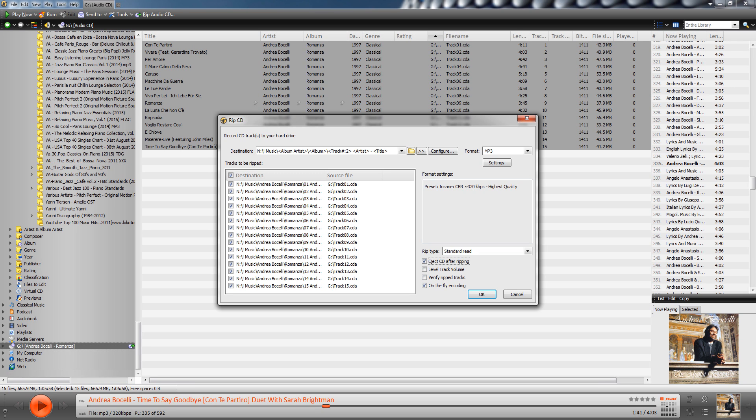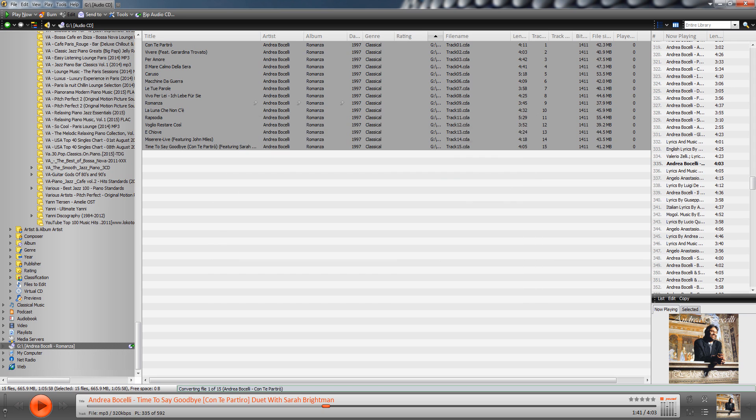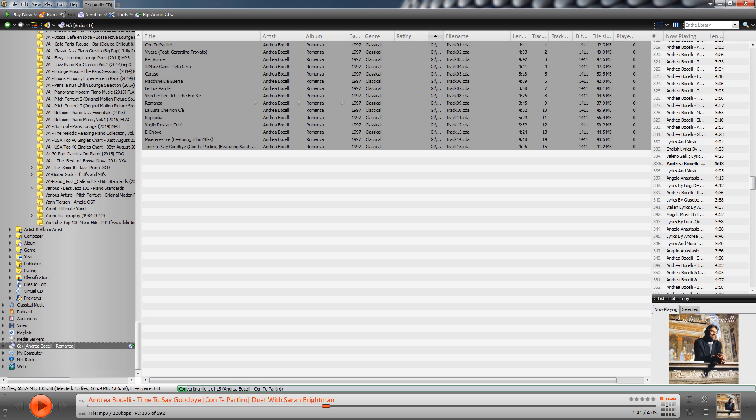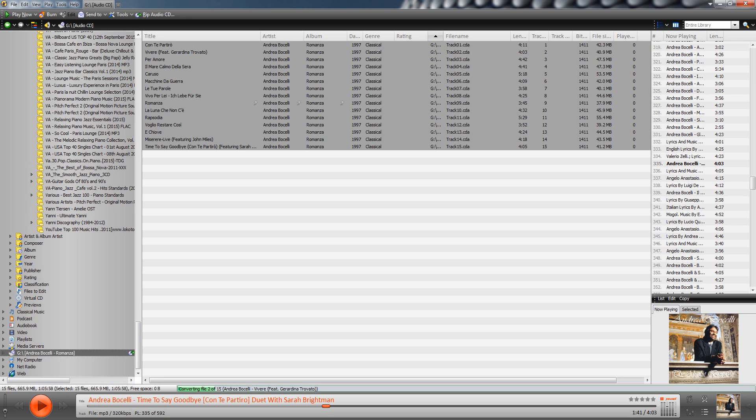And then the other thing you can do is you can select the different formats. So mp3 is fine for me, but it does support a bunch of others. And then you can go into settings and say use a particular preset. So for example, the highest quality in mp3 is this 320 kilobits per second, which is what I'll use. Click OK. And I can also give different options like eject the CD after recording, after ripping it. So I'll do that just to save myself from pressing that button on the CD drive.